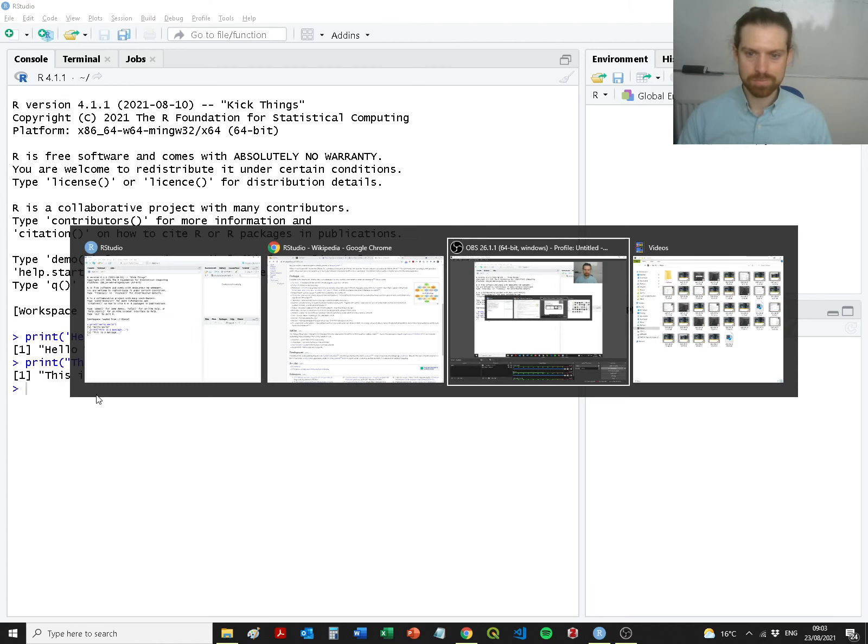That's the console and you can open a script. This is the environment so we'll get to this later. And then this over here allows us to access things like files, plots, packages, help which is important, and you're able to view any of the types of files that you open.